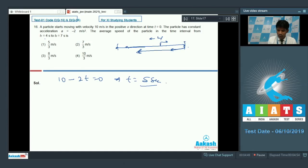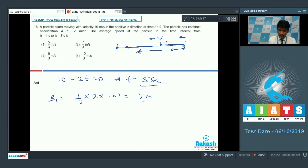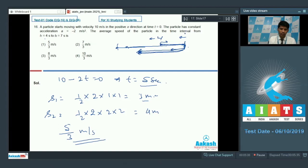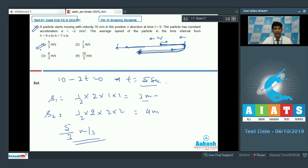At t equal to 4 seconds, the particle is 1 second before rest. Taking acceleration as 2 meter per second square, s1 equals 1/2 times 2 times 1 squared, which is 1 meter. From t equal to 5 to t equal to 7 seconds is 2 seconds, so s2 equals 1/2 times 2 times 2 squared, which is 4 meters. Total distance is 1 plus 4 equals 5 meters over 3 seconds. Average speed is 5/3 meter per second. Option 1 is the correct answer for question 16.